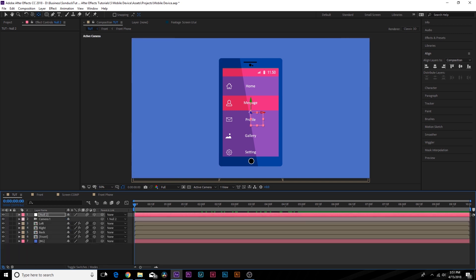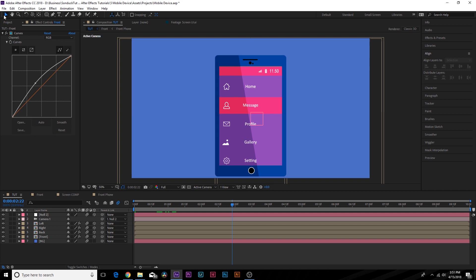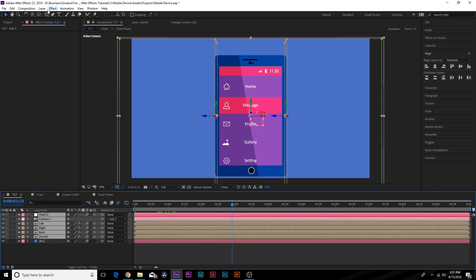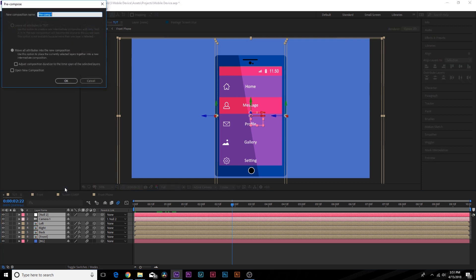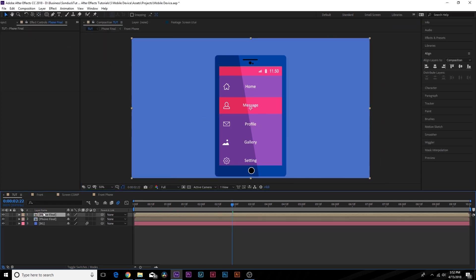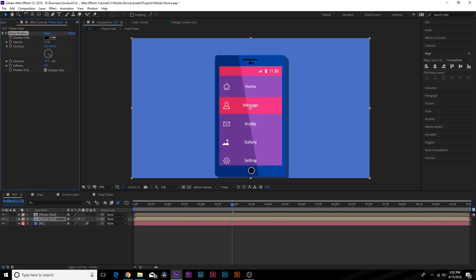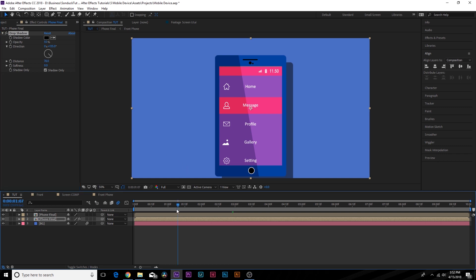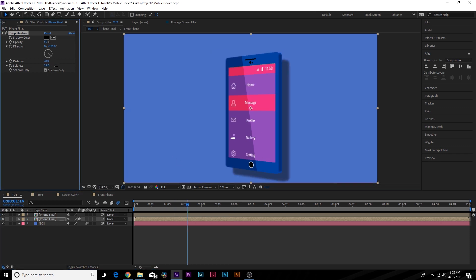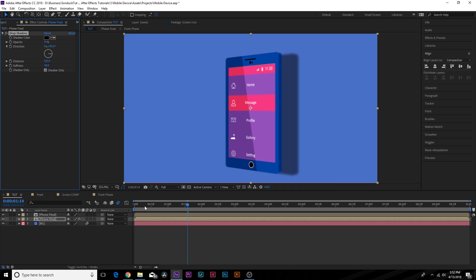Make sure to turn on motion blur for all your layers. To add a background shadow, grab all layers except the background, pre-compose them and call it 'phone final.' Duplicate the phone layer, go to Effect > Perspective > Drop Shadow, enable shadow only, place this layer underneath the phone layer, and adjust the distance, softness, direction, and opacity to get the look you want.